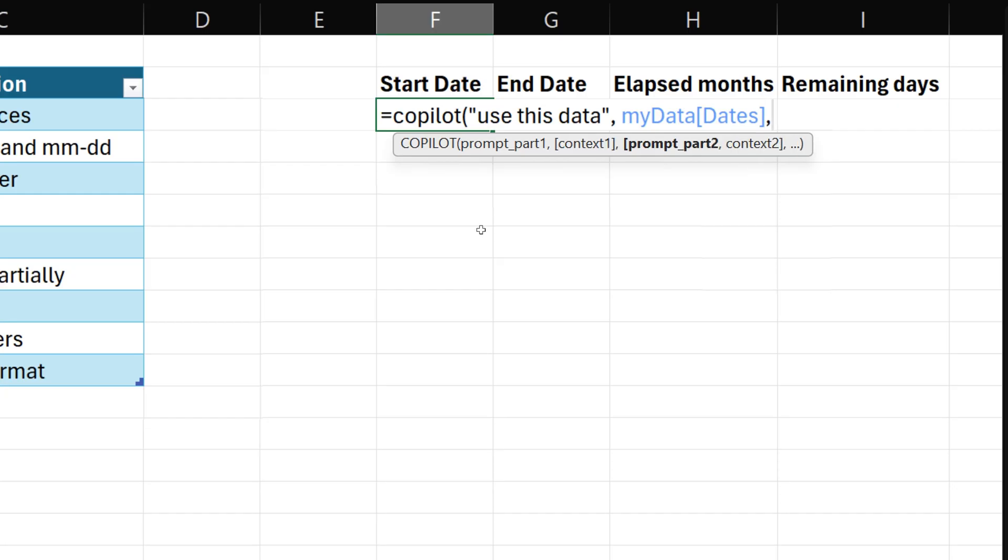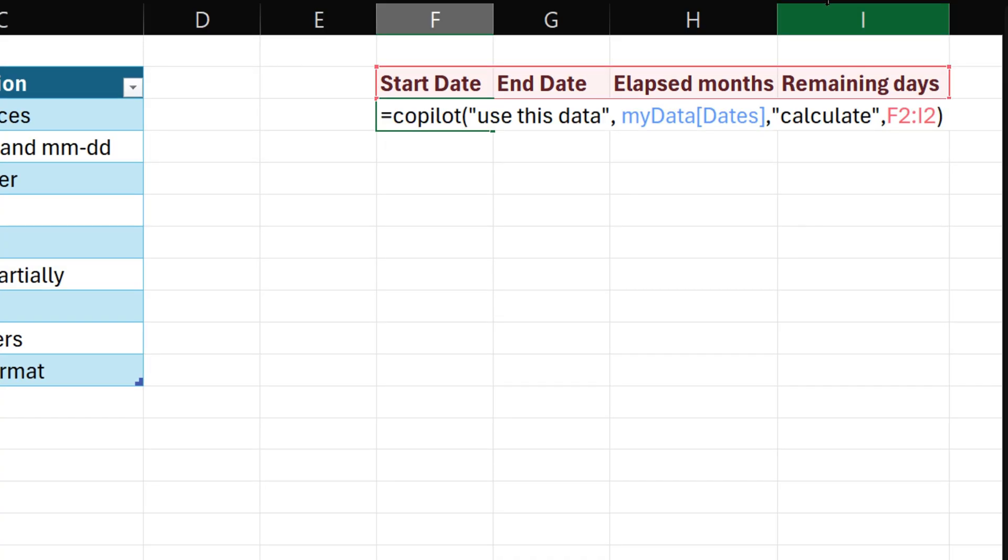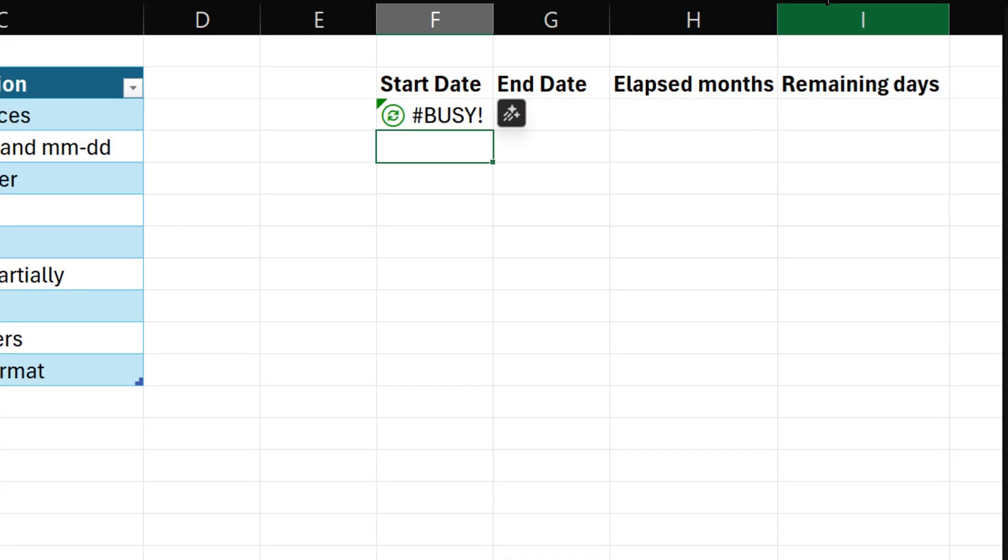Then calculate as the next prompt. Now what to calculate? We have already given the column names, so we will select those column names and that's all that you need to do.